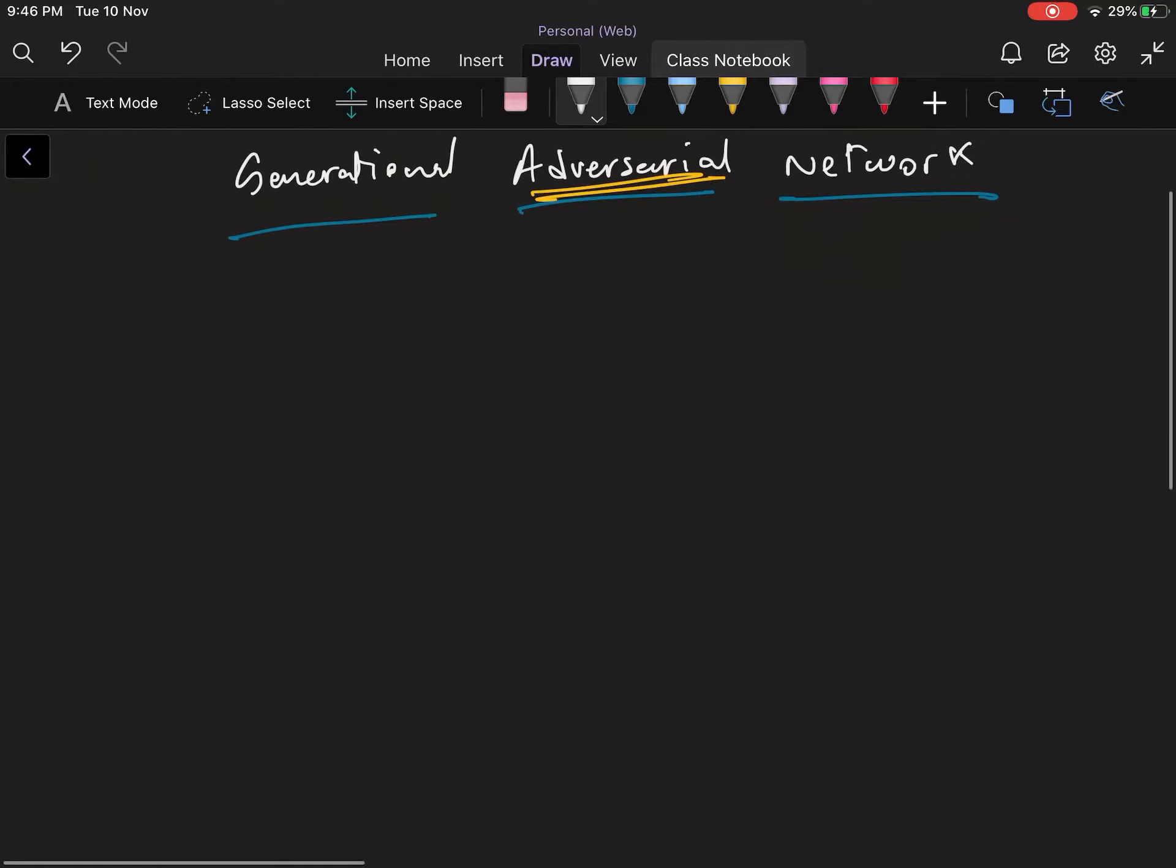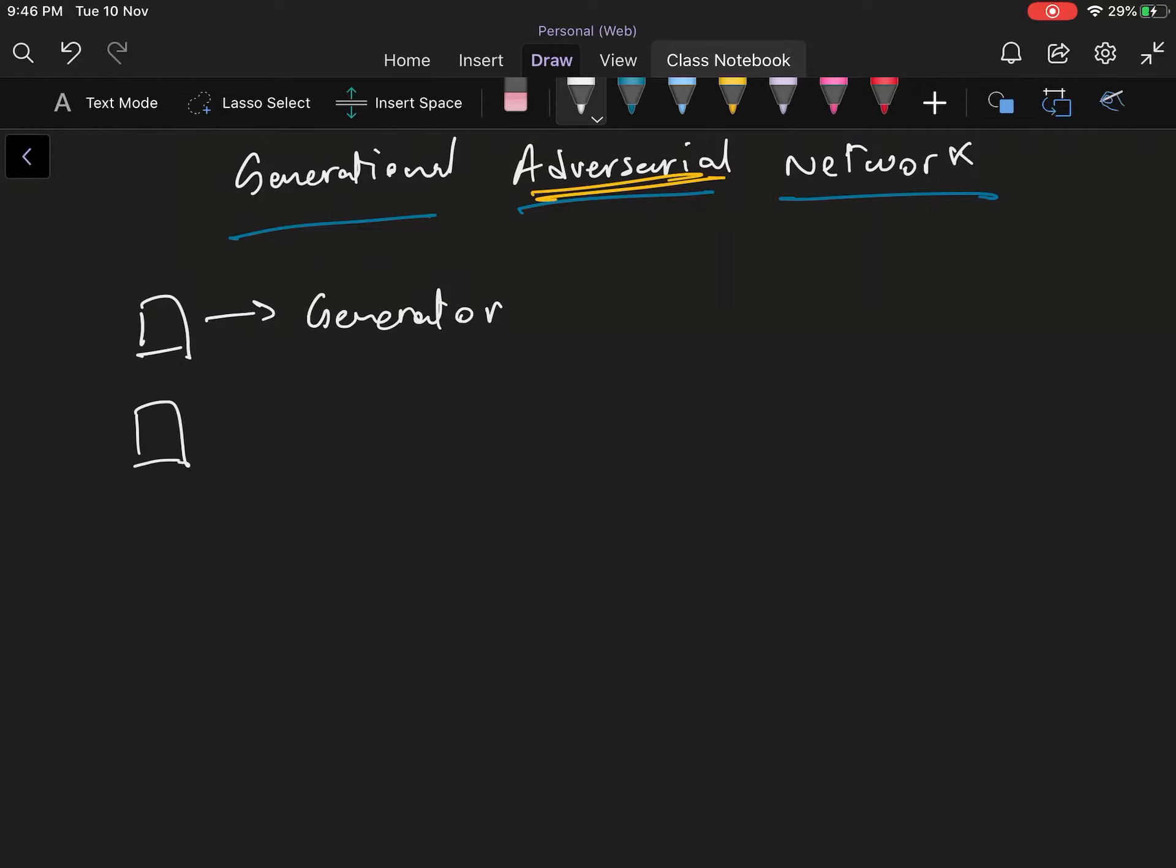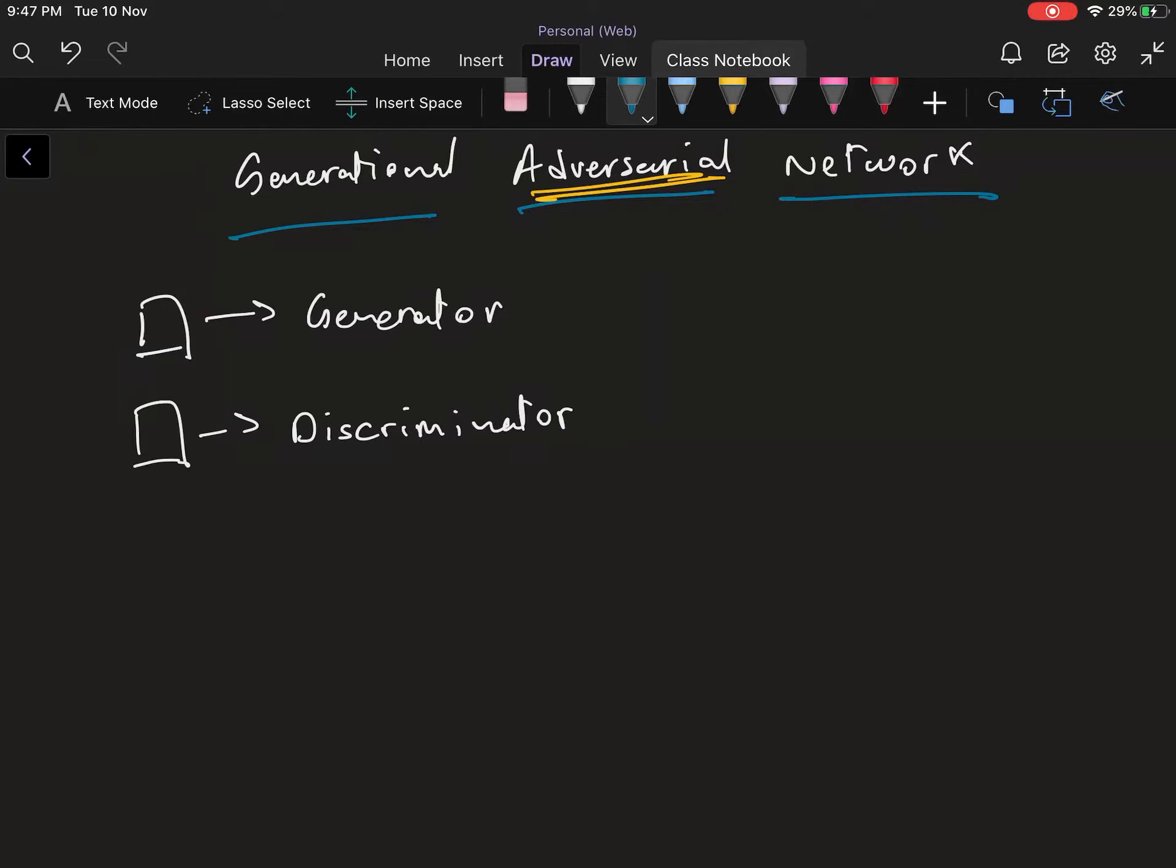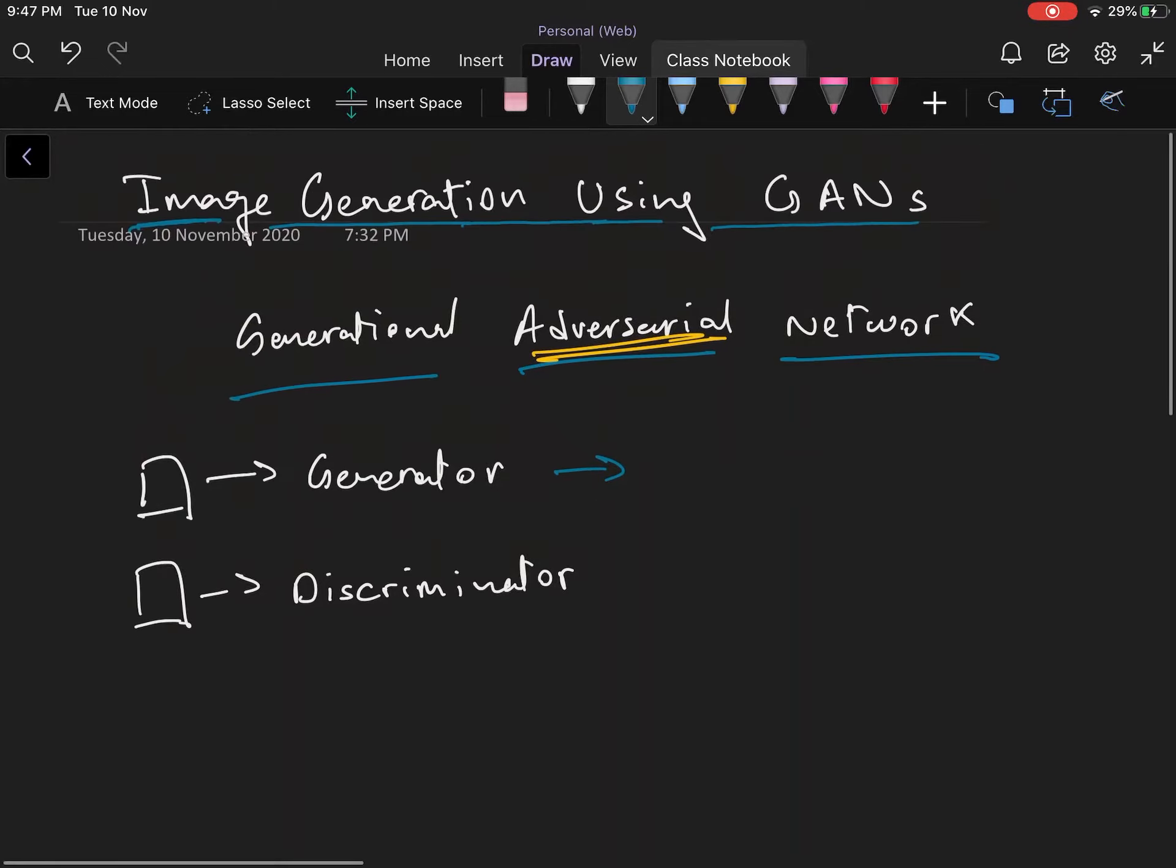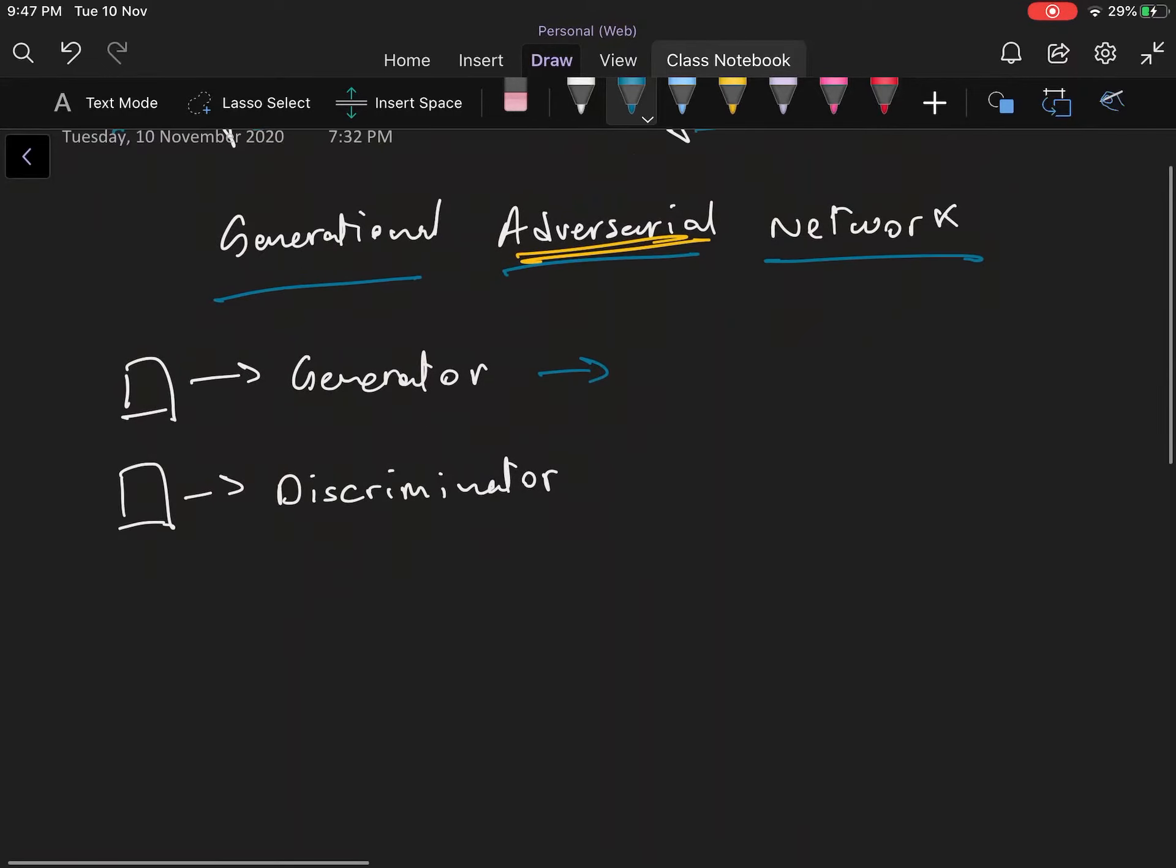We have a generator and a discriminator. The generator—and both of these are standalone neural networks on their own—takes a random seed as input and tries to generate the object that you're creating, which in our case would be an image as the output. So we can say that this thing generates images in our case.